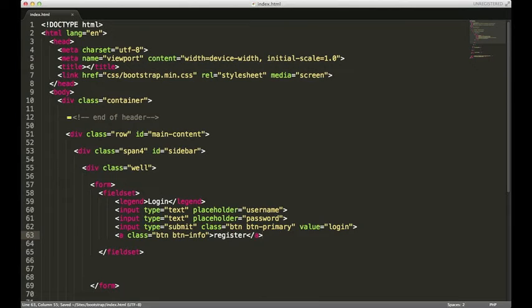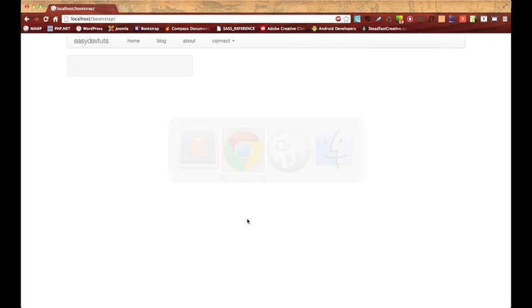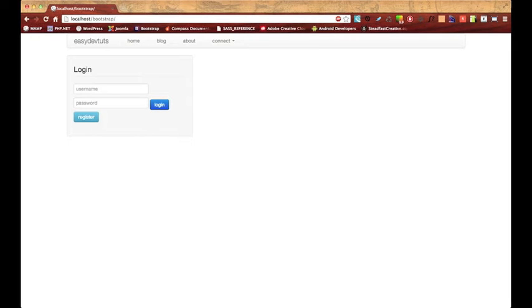Let's save, go back to our browser, and hit refresh. It seems like the login button is kind of out of place here. That's not a big deal.